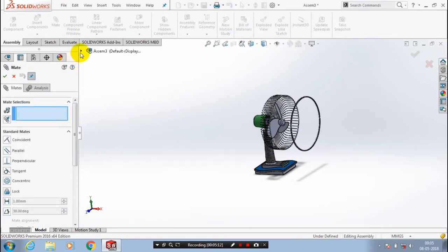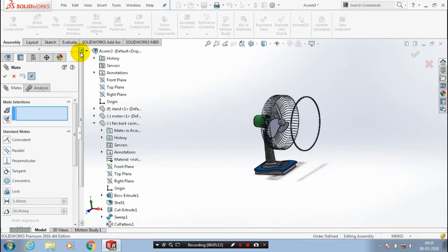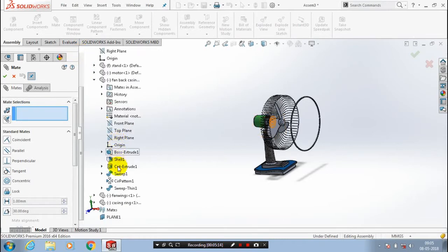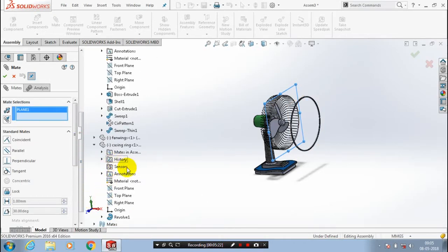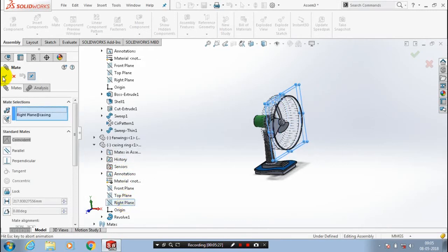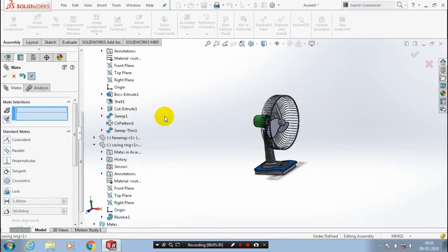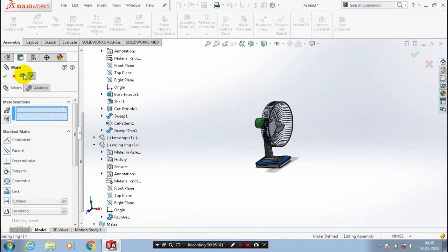After that we have to utilize the new plane in the mate, so go to Mate. Select the plane which we created previously. Then select one more plane — the plane available in the case ring. Go to the casing and select the plane in the case ring, then click OK. The two planes are now applied for the coincident mate.